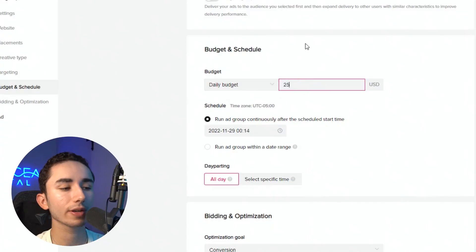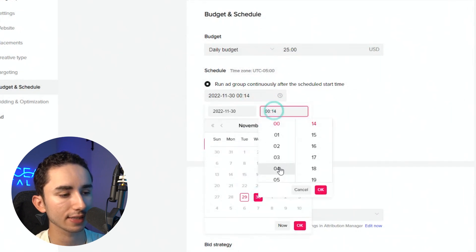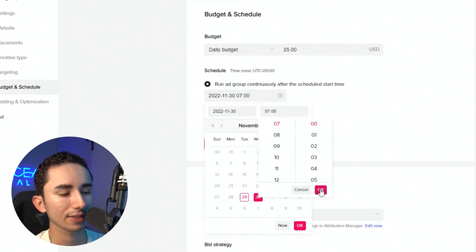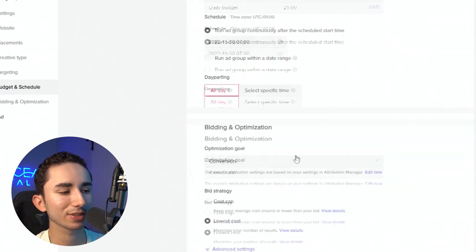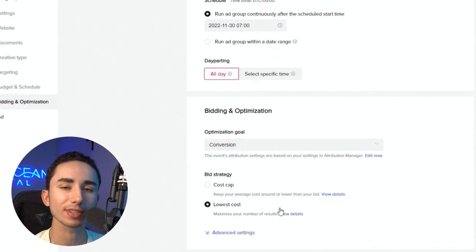In terms of daily budget, I like to do $25. I noticed with $20, that tends to have spending issues, so I like to raise my bid a little bit to $25 a day. I do like to schedule my ads for the next day, typically at about 7 in the morning. Sometimes you can do midnight — I don't think it messes up things too much. For day parting, I do all day when I initially test. For conversion, I do lowest cost to start. You can get into cost caps, bid caps, stuff like that a little later when you are scaling.